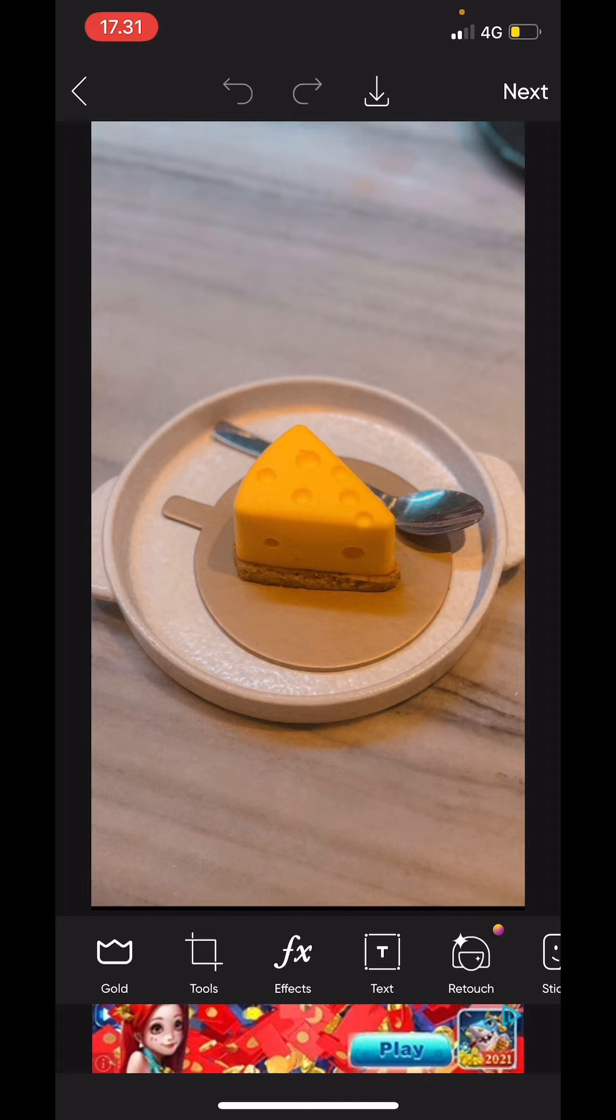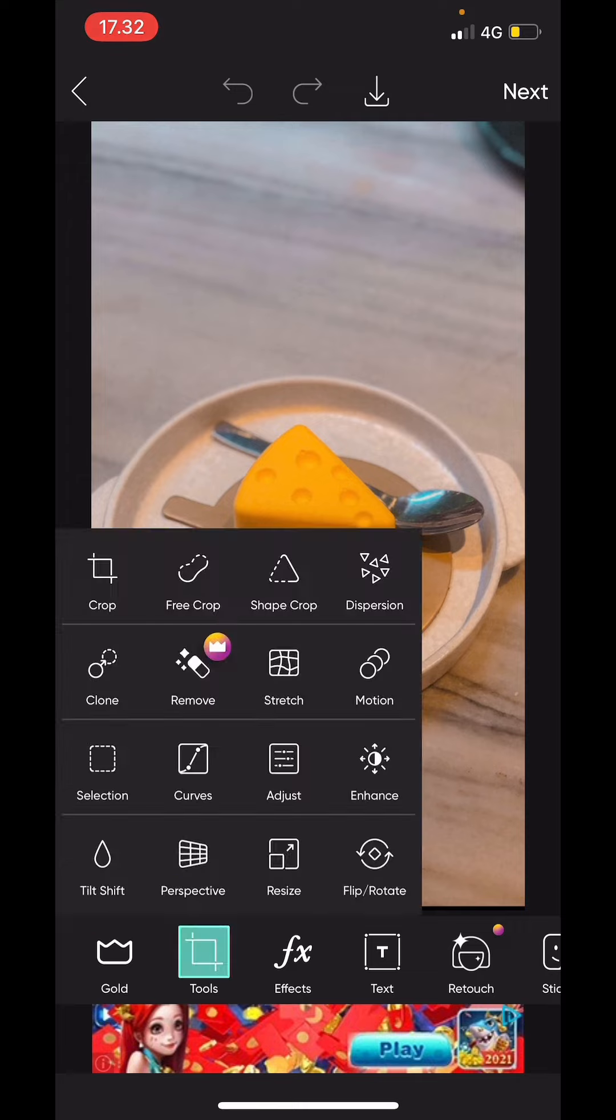You can use any image editing app you'd like to remove some of the backgrounds and such. So first I'm going to be selecting the cheesecake, so I'm just going to go to tools.